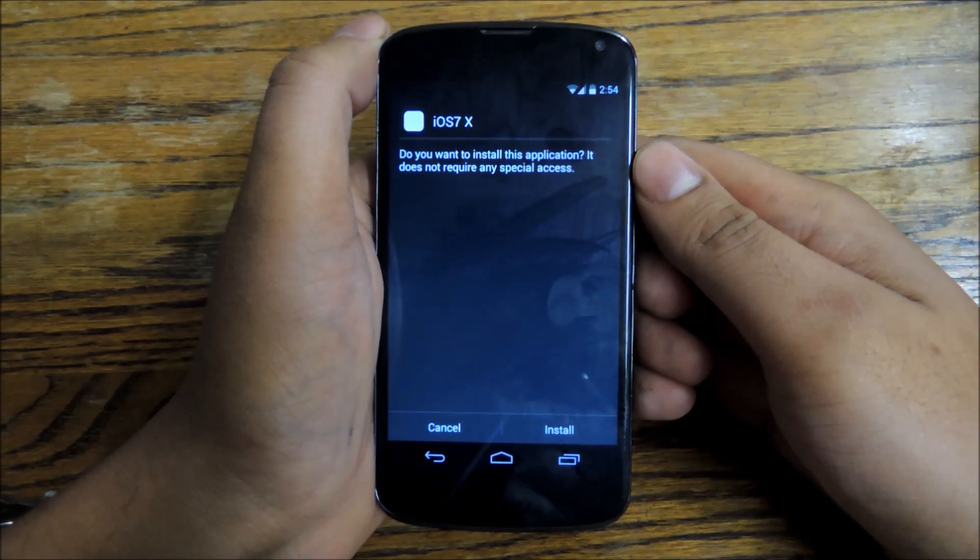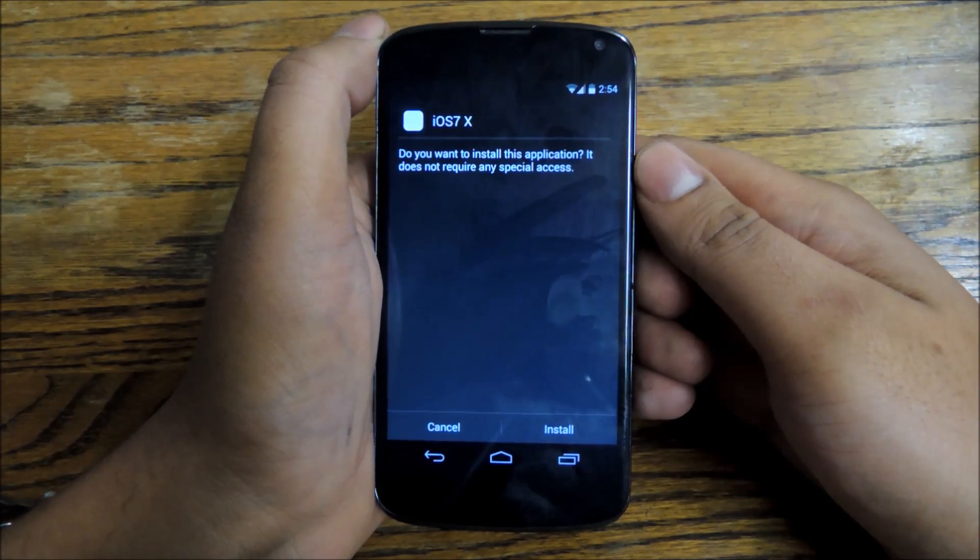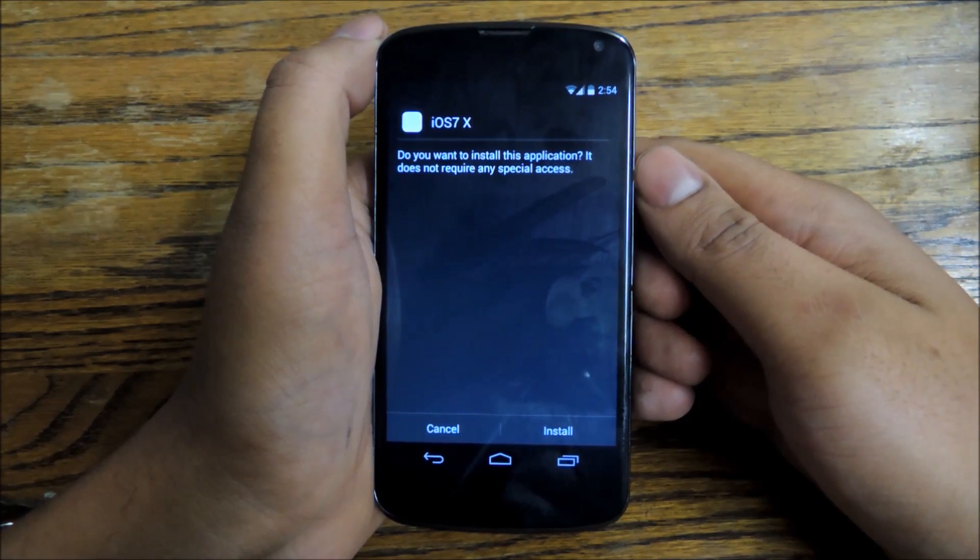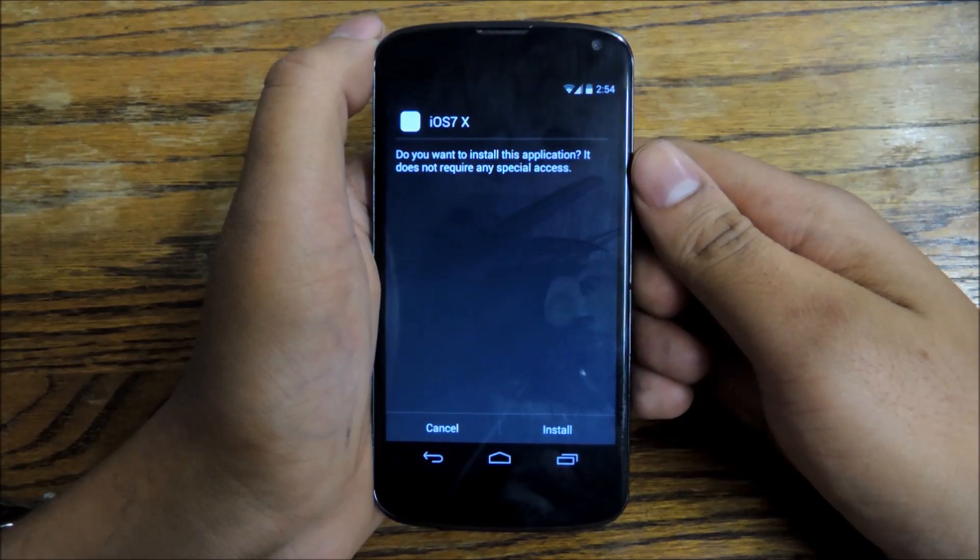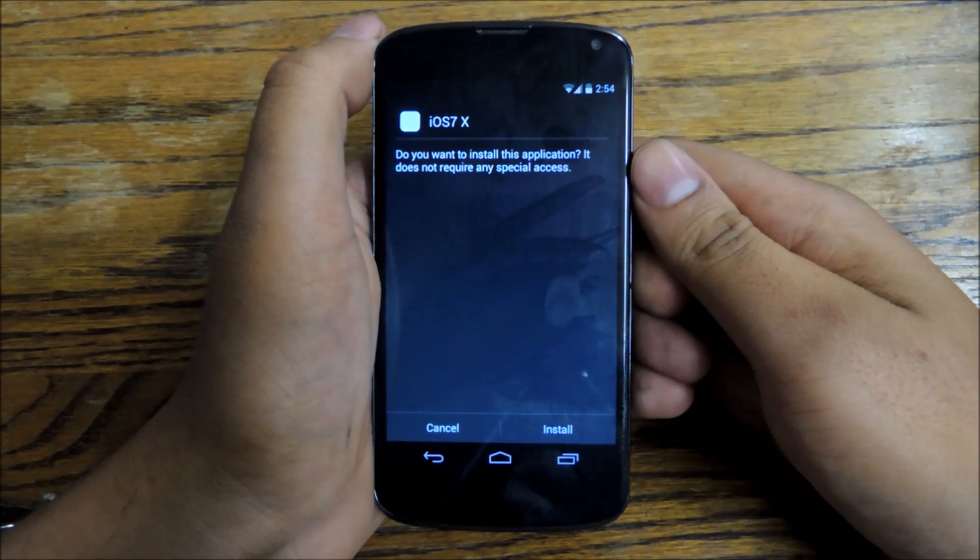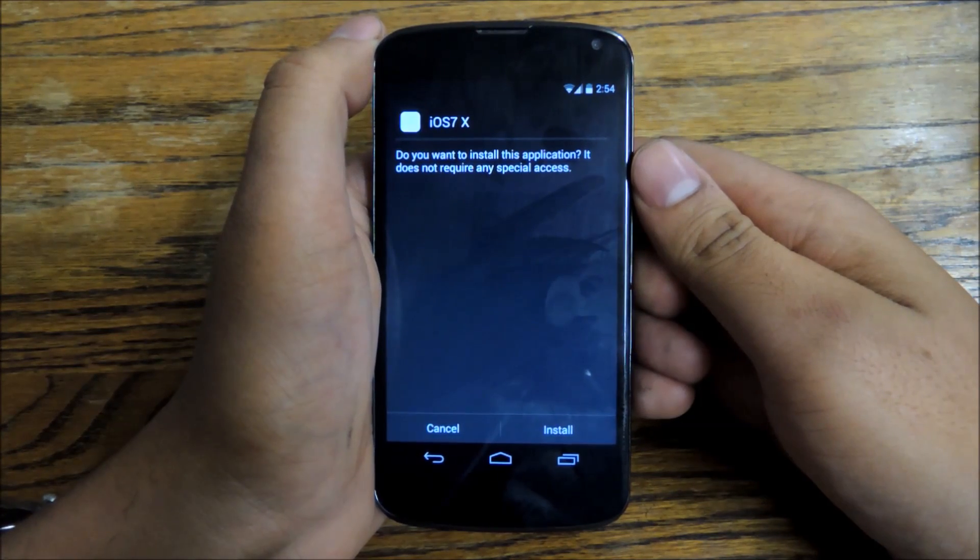Hey everybody, this is Jesse with Nexus 5 Soft Monitor. Today I'm going to show you how to model the status bar on your Nexus 4 after iOS.